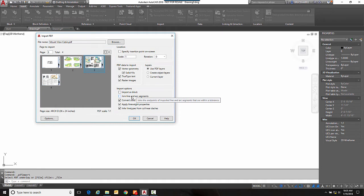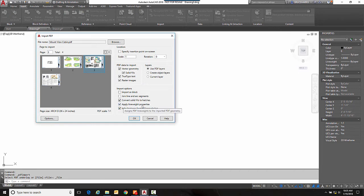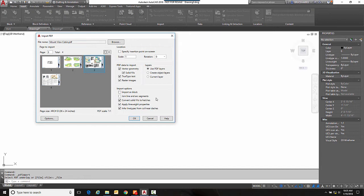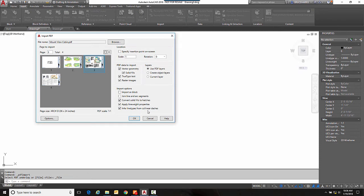This one, apply line weight properties only, is applicable if the PDF file itself has line weights in it and if it does it tries to interpret them and set them up as line weights in AutoCAD. Also this allows it to infer line types, so if it looks like a dashed line instead of making each dash an object it turns it into a dashed line.